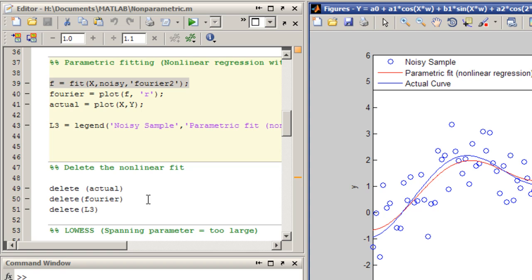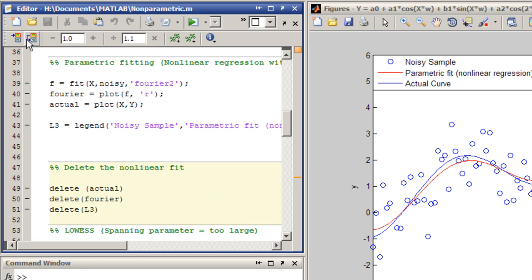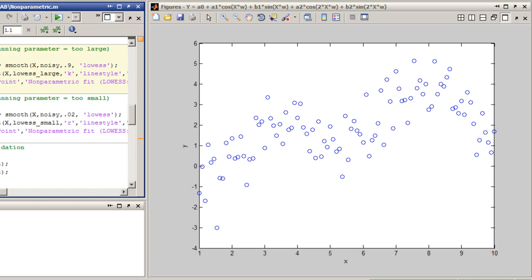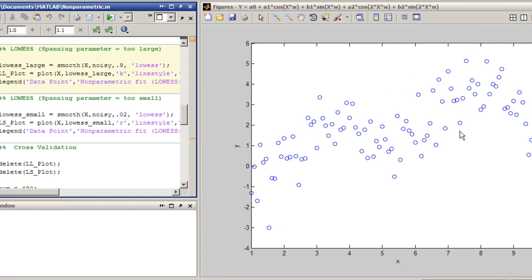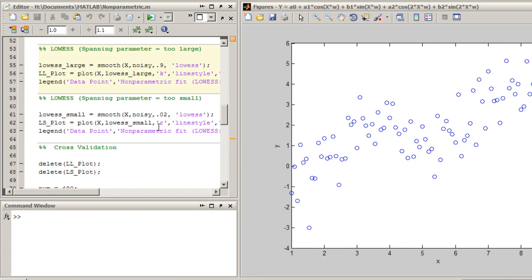Let's assume that you didn't know this data was generated using a Fourier series. The only information that you have available is the set of data points. This is a nonparametric fitting problem. Here, you need to generate a fit without assuming any kind of parametric relationship between the variables. Smoothing techniques, like localized regression, are one example of nonparametric fitting.